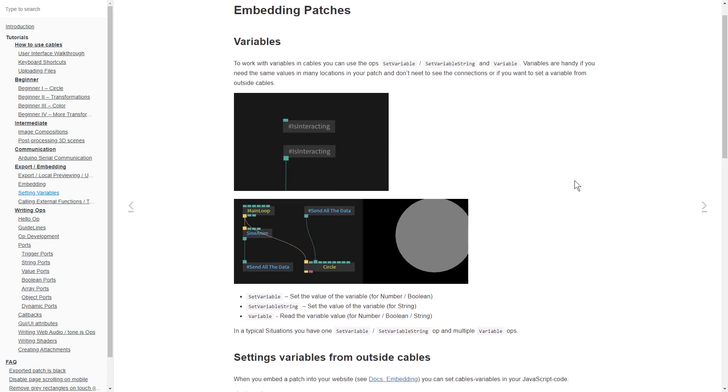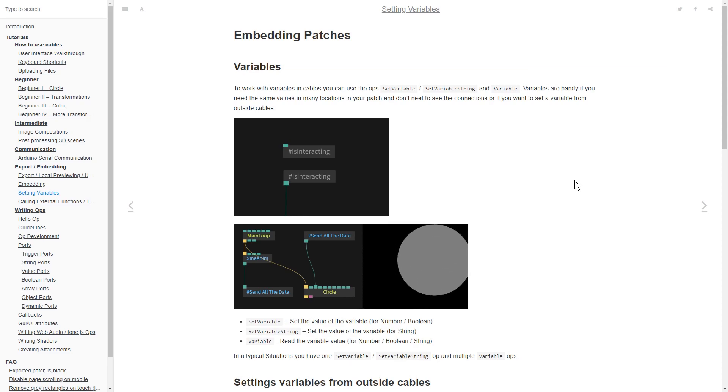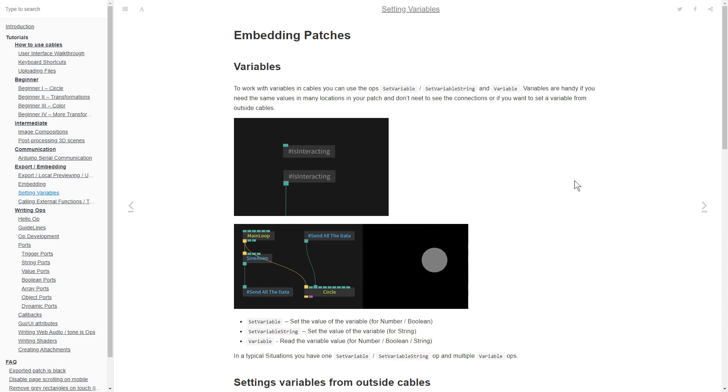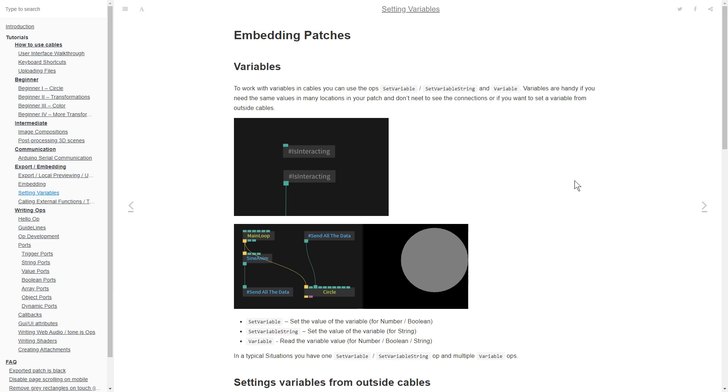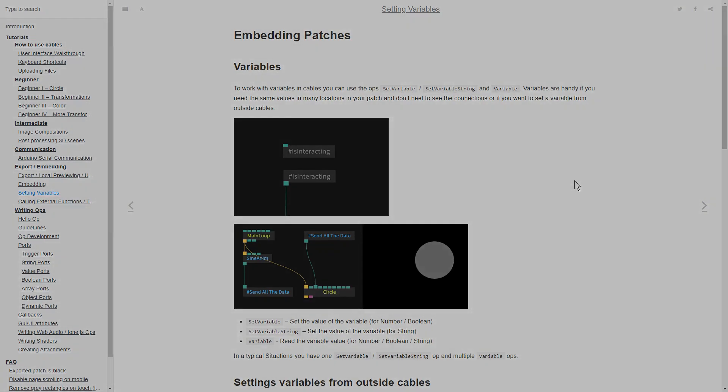So that was a tutorial about variable ops inside of cables. I hope this video has been educational and informative. If you have any questions or comments, please leave them under the video below or post them on the forums. Thanks for watching and have a good one.